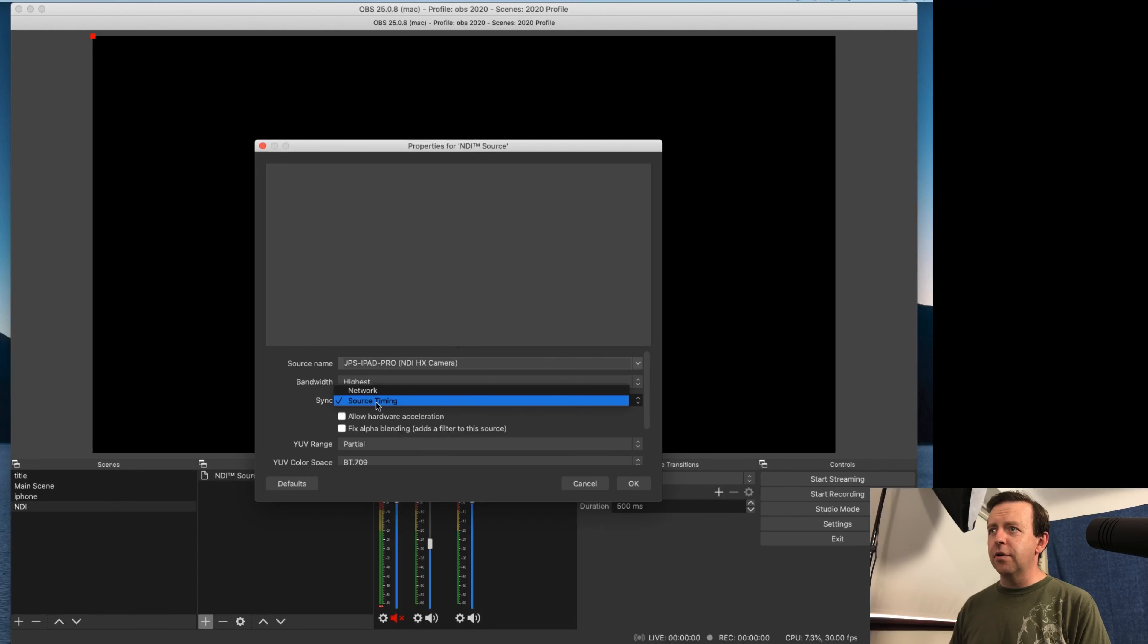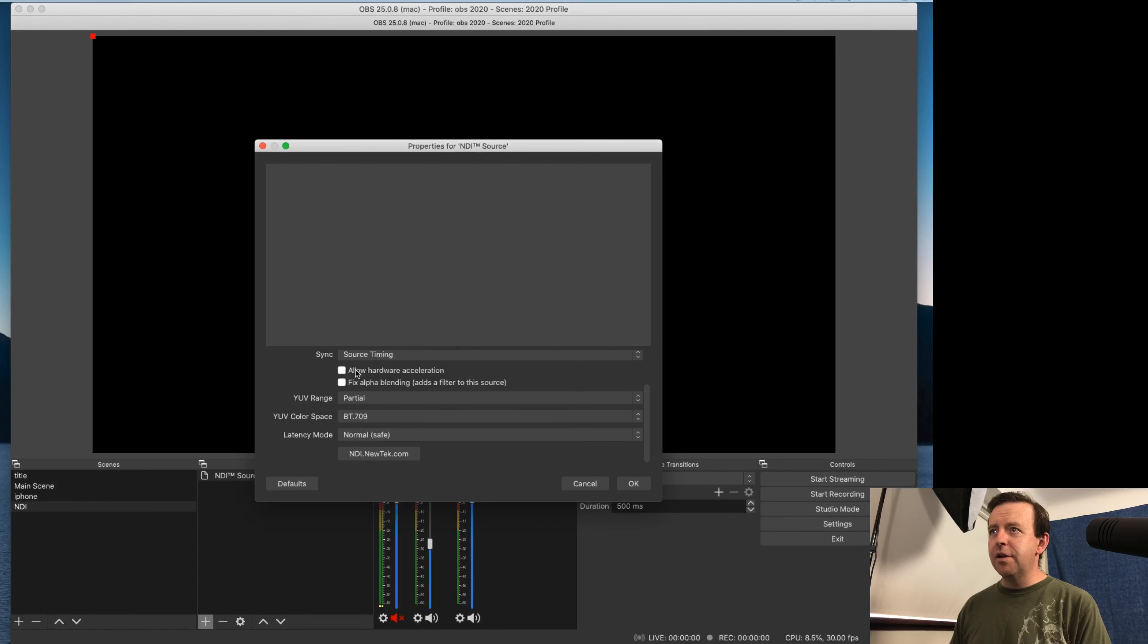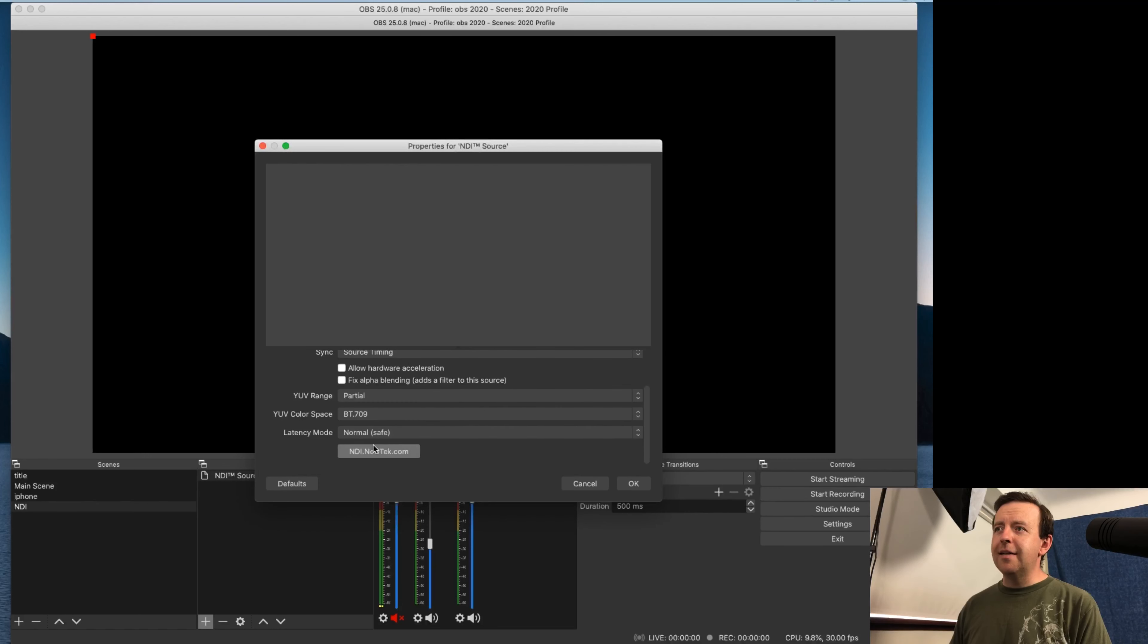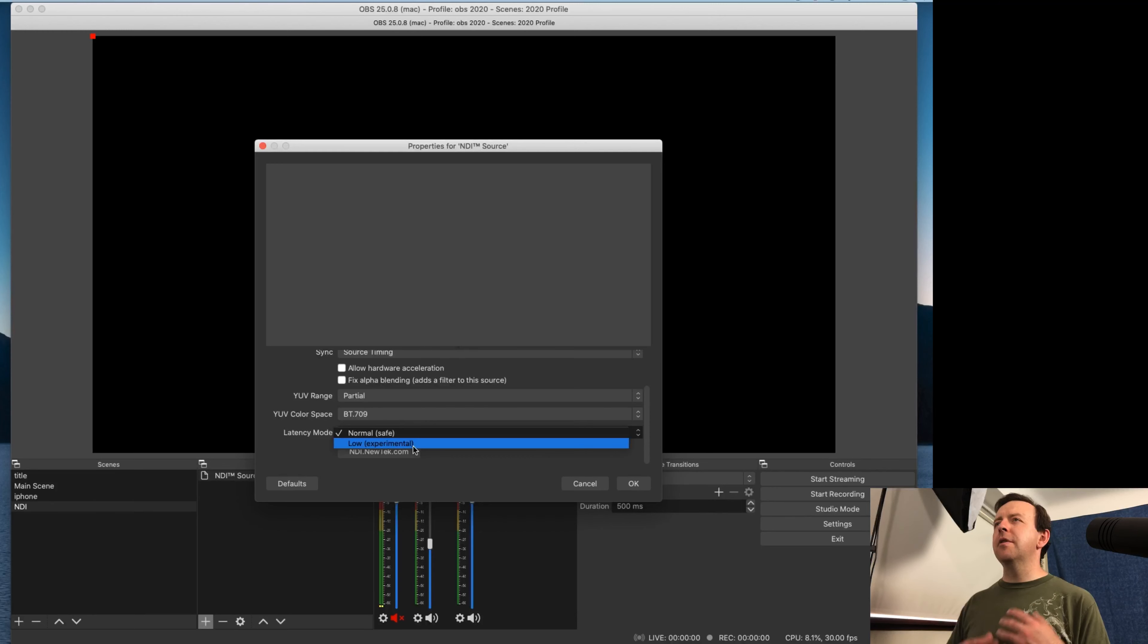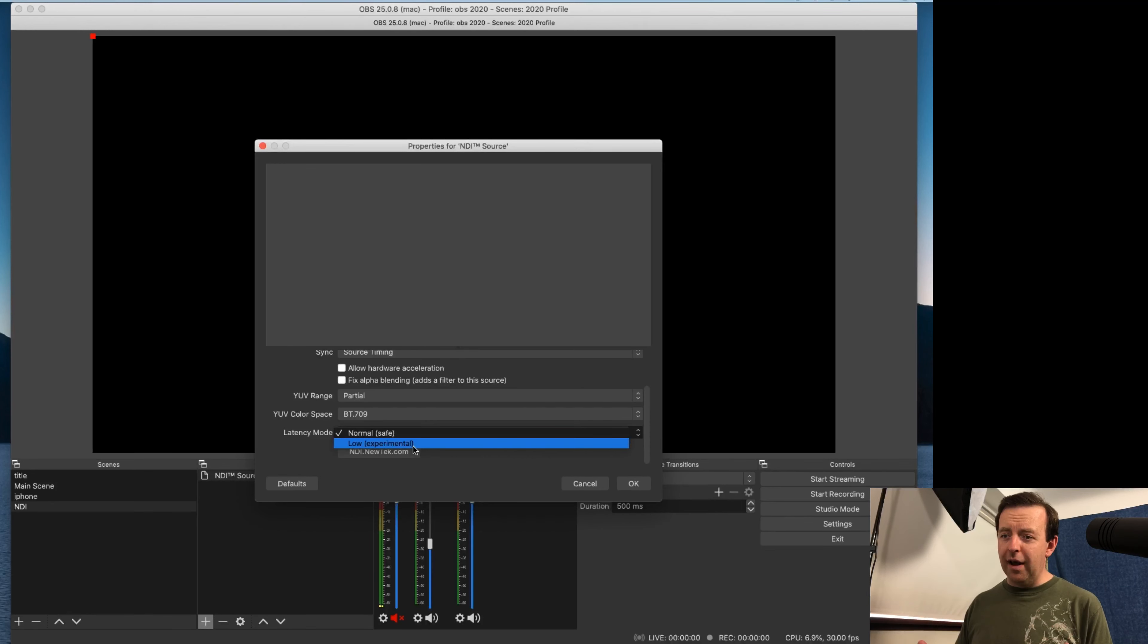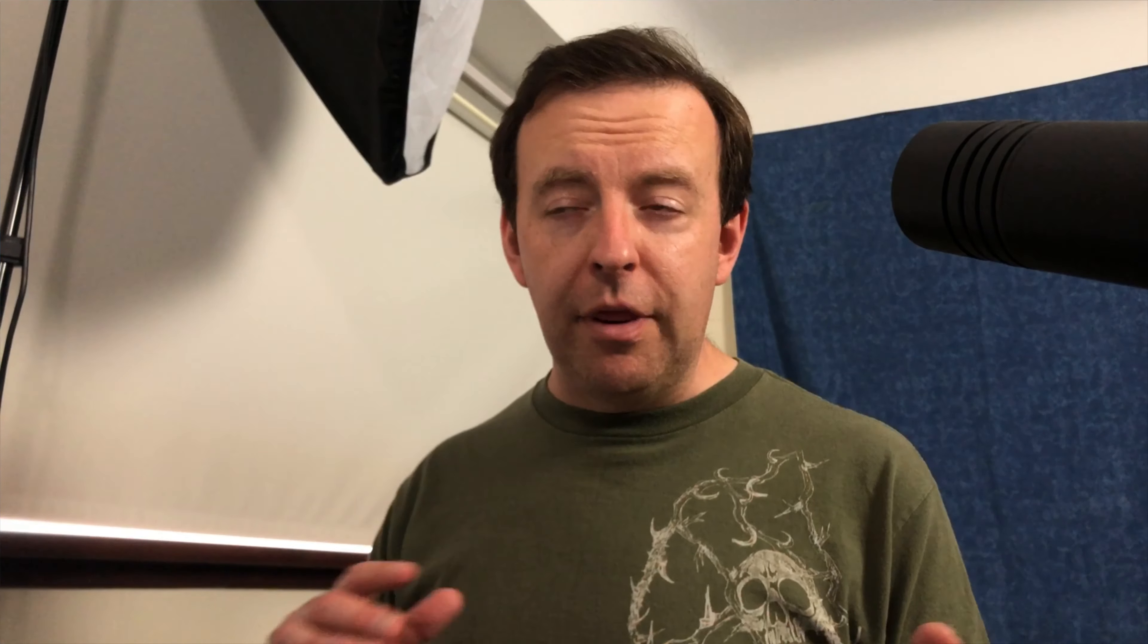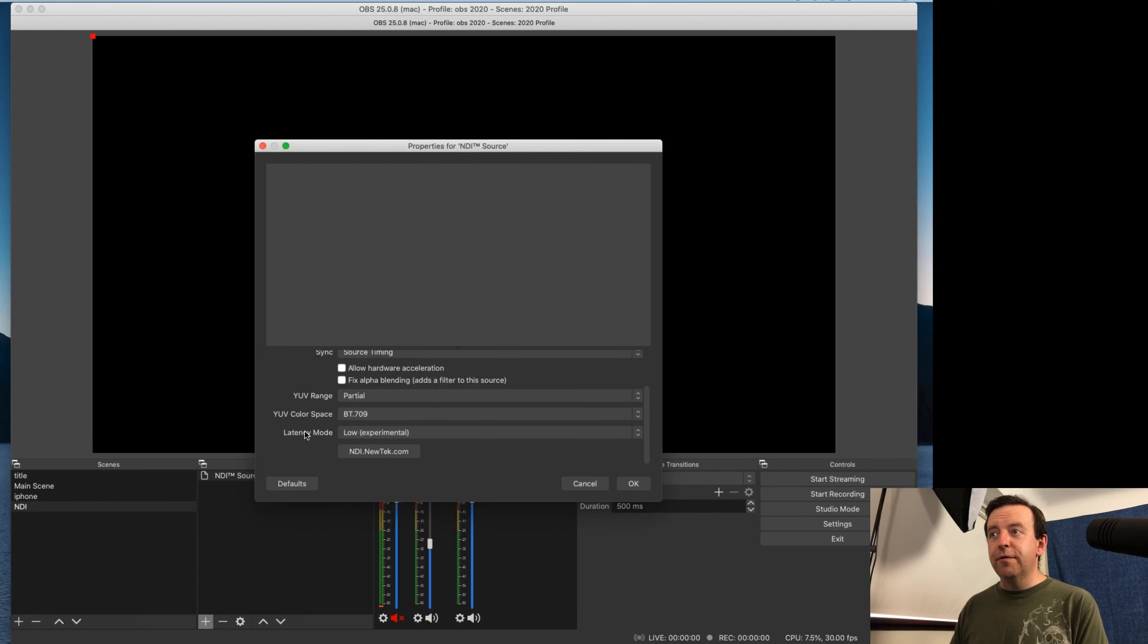The source timing is done obviously there for syncing. You can do hardware acceleration if you want to. And then you've also got latency mode. Now there's a normal safe mode and there's a low mode. So there's low latency, but obviously be aware if there's loads of people on your network at the time, then that could slow that down. You need a really fast router, not a fast broadband, but a fast router to be able to get all this information going through.